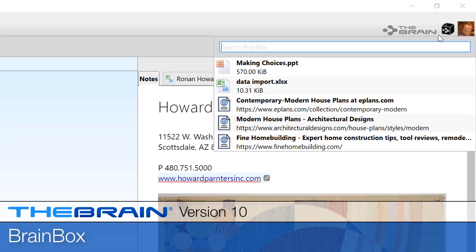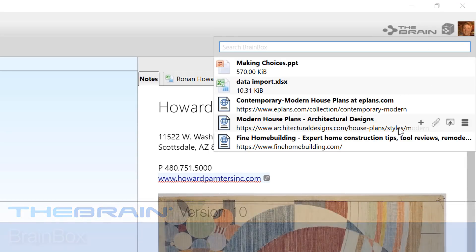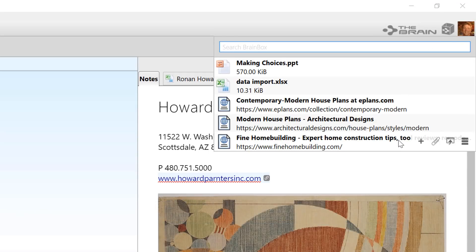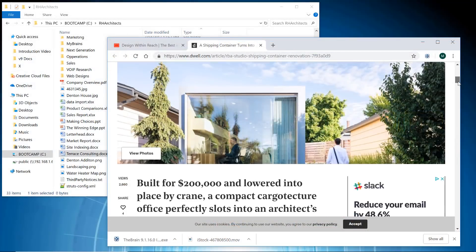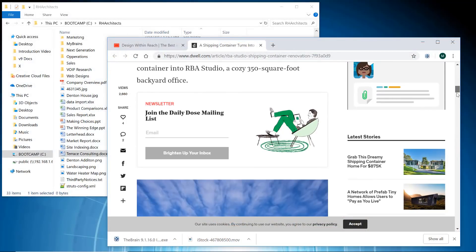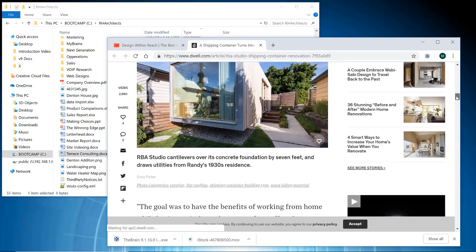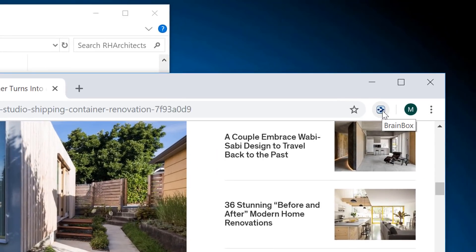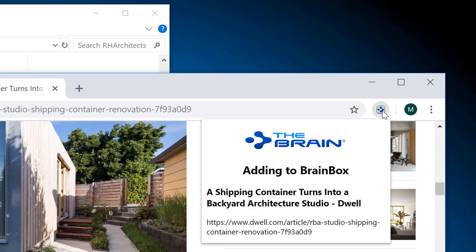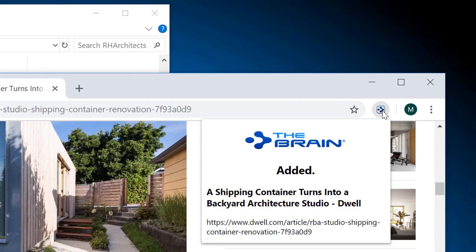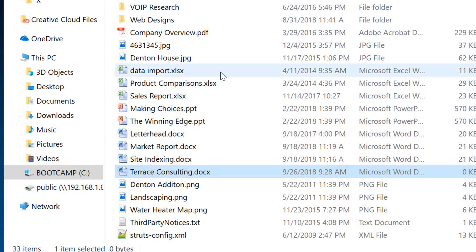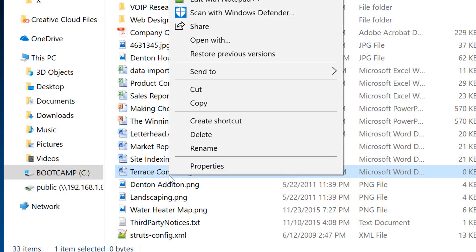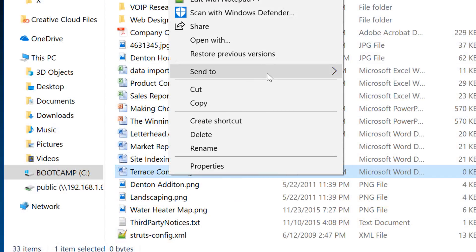Try the new Brain Box for no-hassle information capture. Brain Box lets you send documents and webpages quickly and easily into your brain. From a browser, when you've found a webpage you wish to preserve in your brain, just click the Brain Box icon. If you have a file you'd like to add, right-click and select Send to Brain Box.